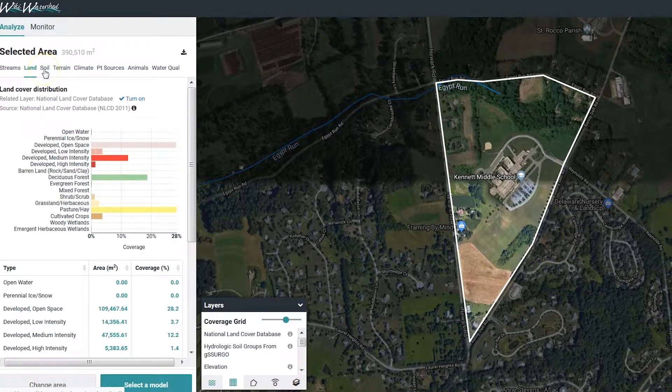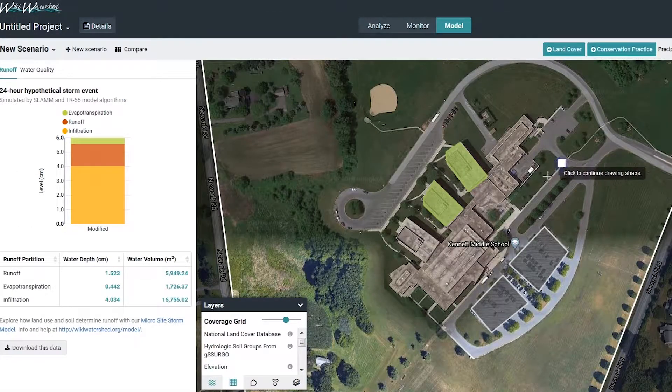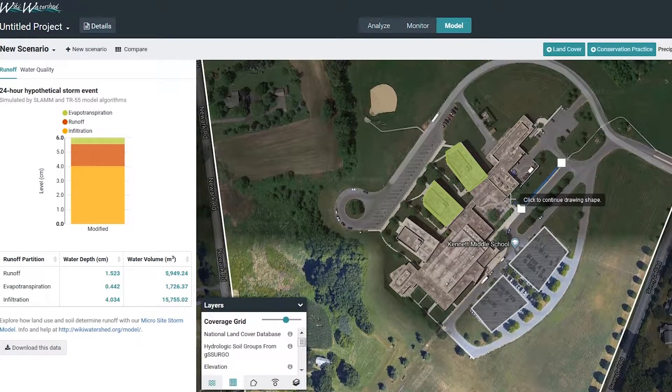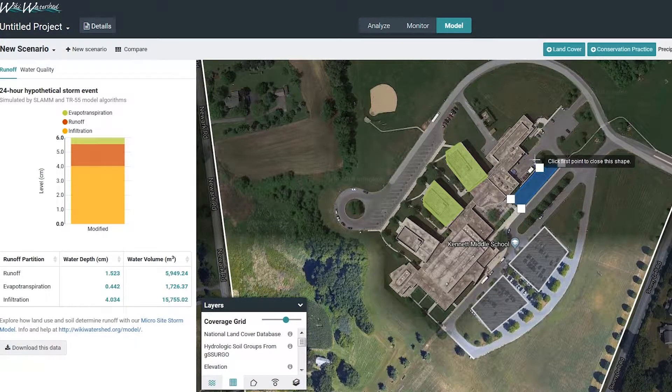Most importantly, students use Model My Watershed to create new scenarios by modeling the effects of conservation practices and land cover changes they propose to their study area.